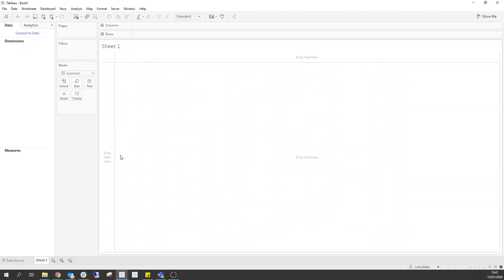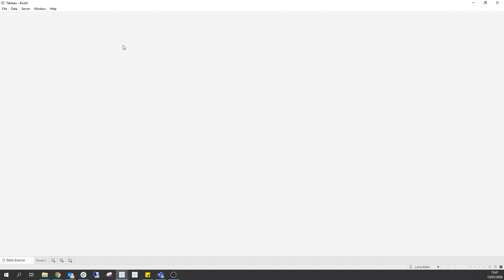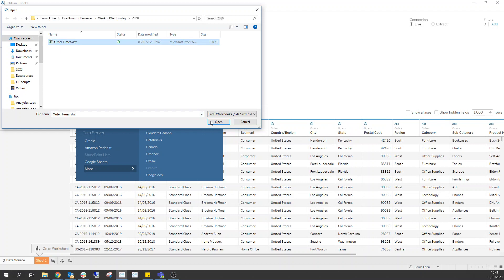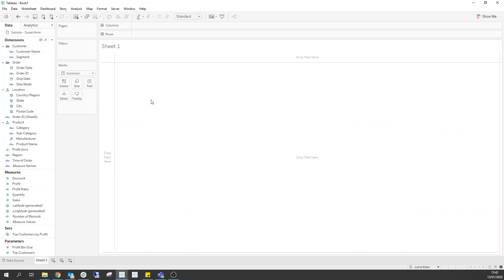So we're going to start from scratch here on a brand new workbook. We're going to connect to our data which is Superstore sales, but then we're going to add a new data source which is our order times. So if I go into the data source pane, click add, we want another Excel file where I can grab my order times. Tableau should automatically connect those two together based on the common field which is order ID.